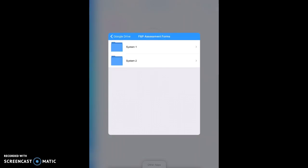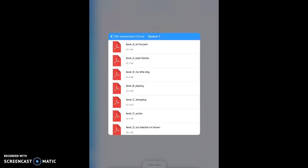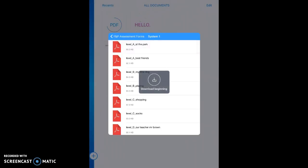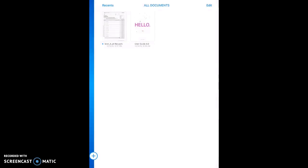I'm going to go ahead and just go into System 1. And for purposes today, I'm going to go ahead and choose the one that is called At the Park. Once I do that, I can see that the document is now on my home screen.